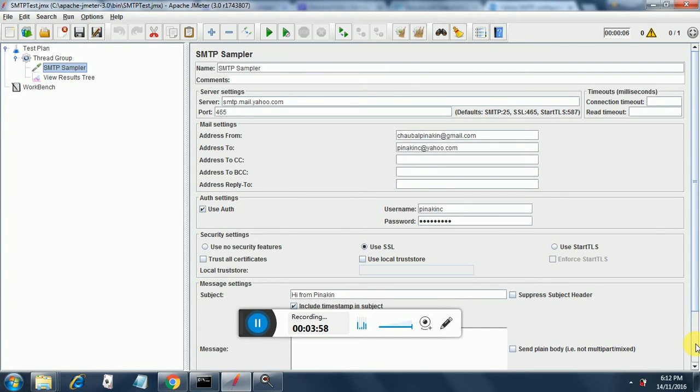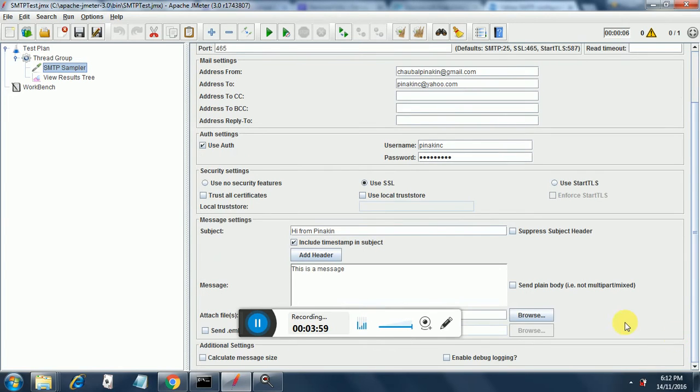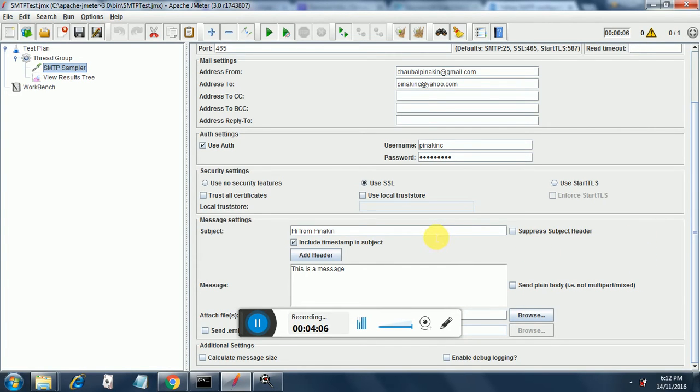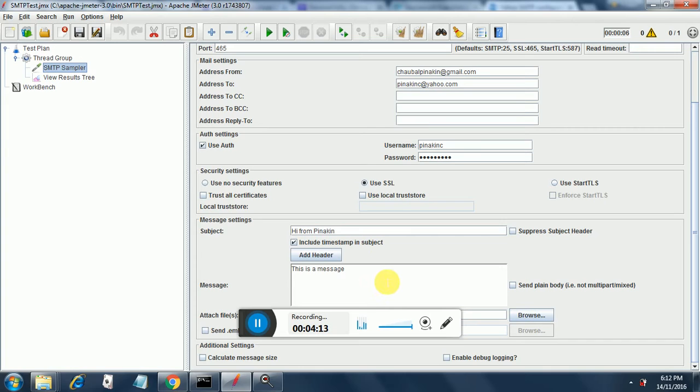For Yahoo SMTP you need to use SSL. This information also you will get from the net if you search and for the further details the subject line is added over here hi from pinakin and I can just add the timestamp in the subject and this is the message.